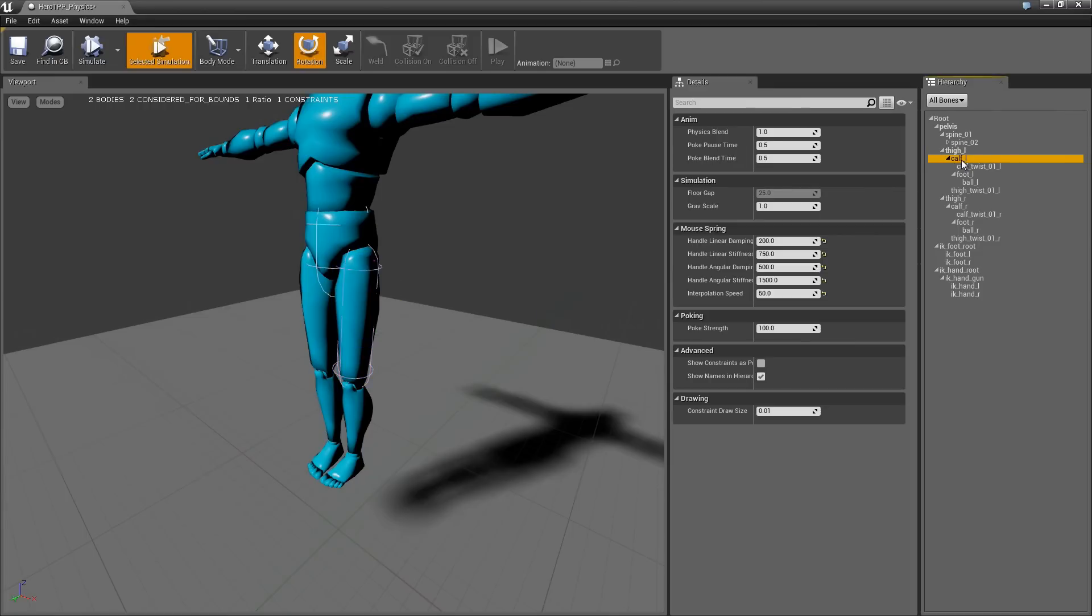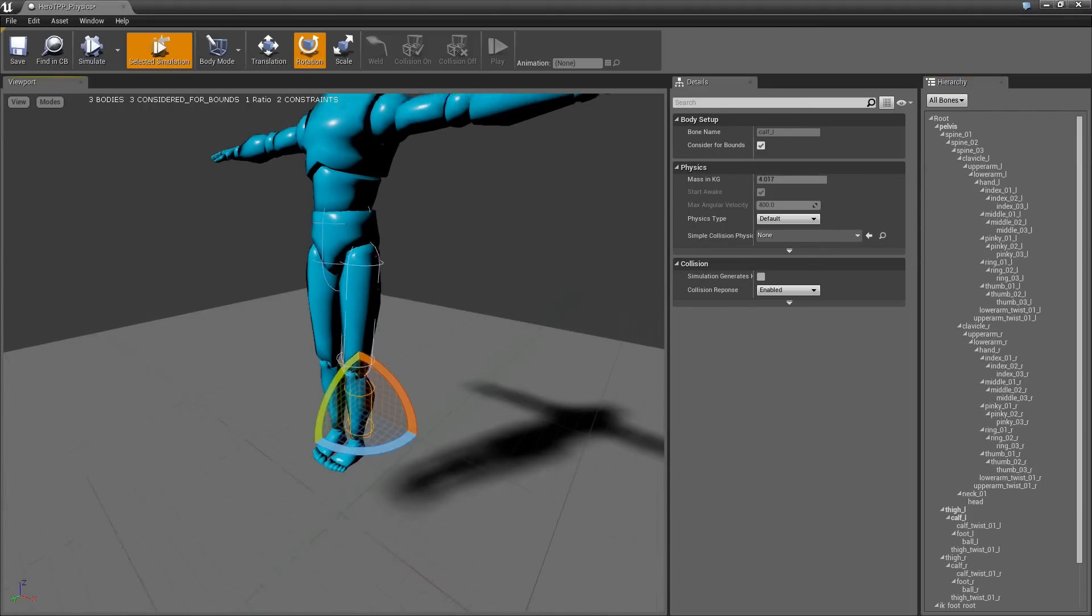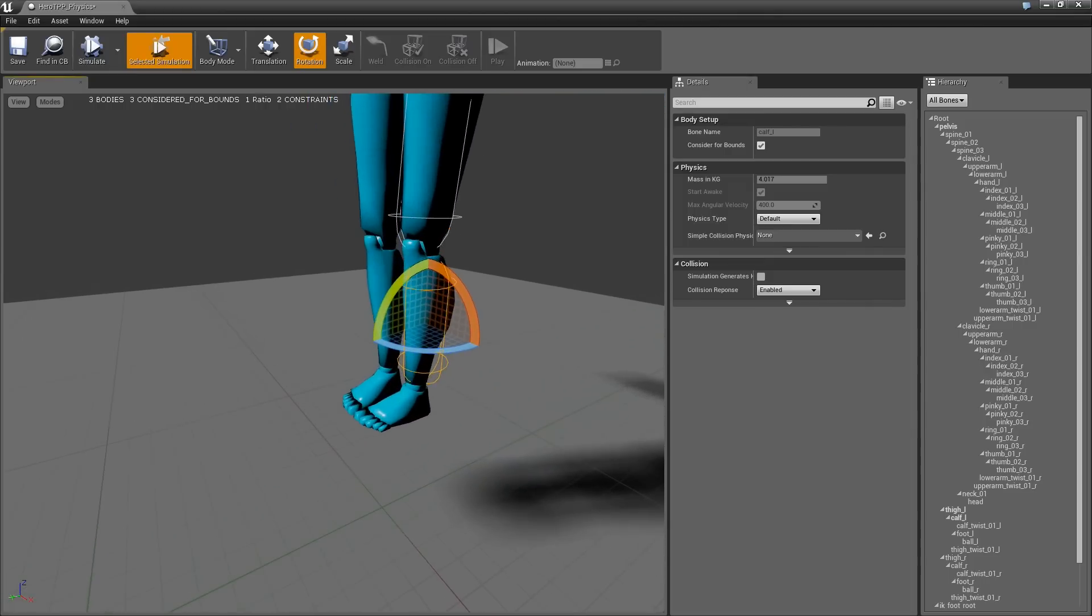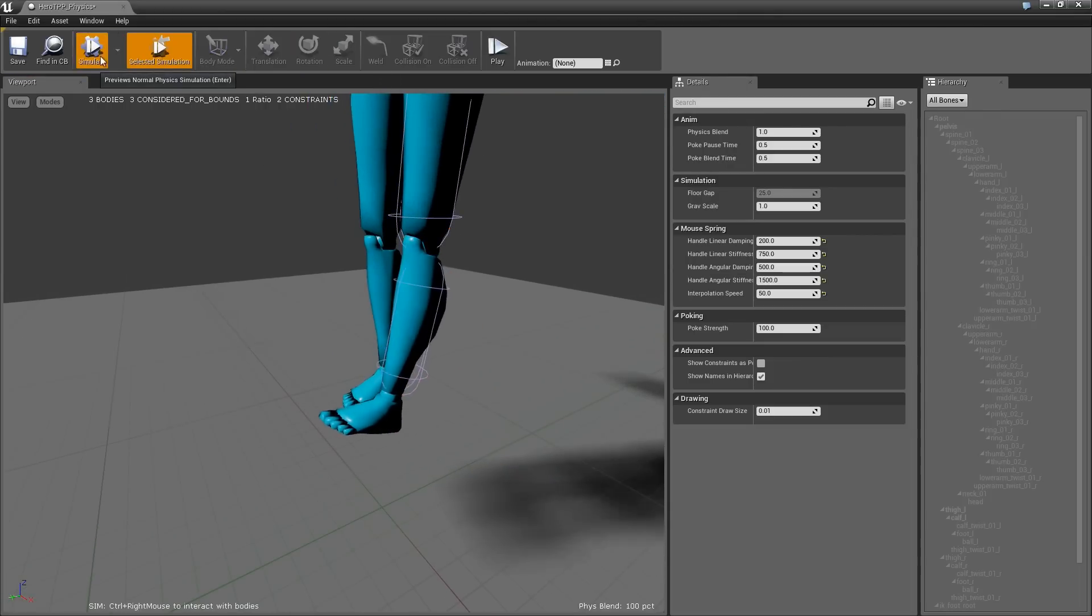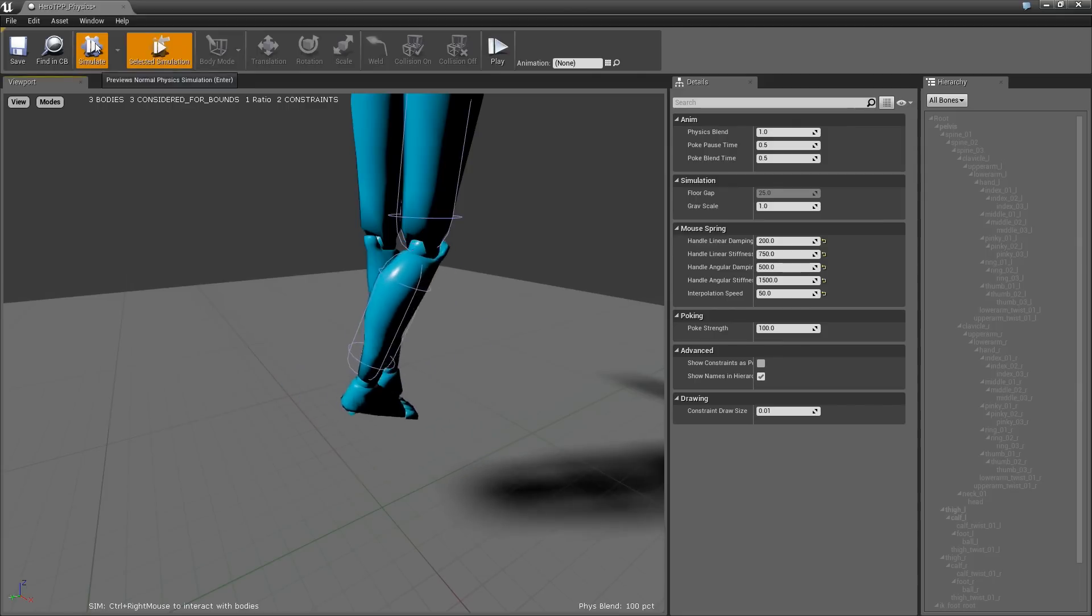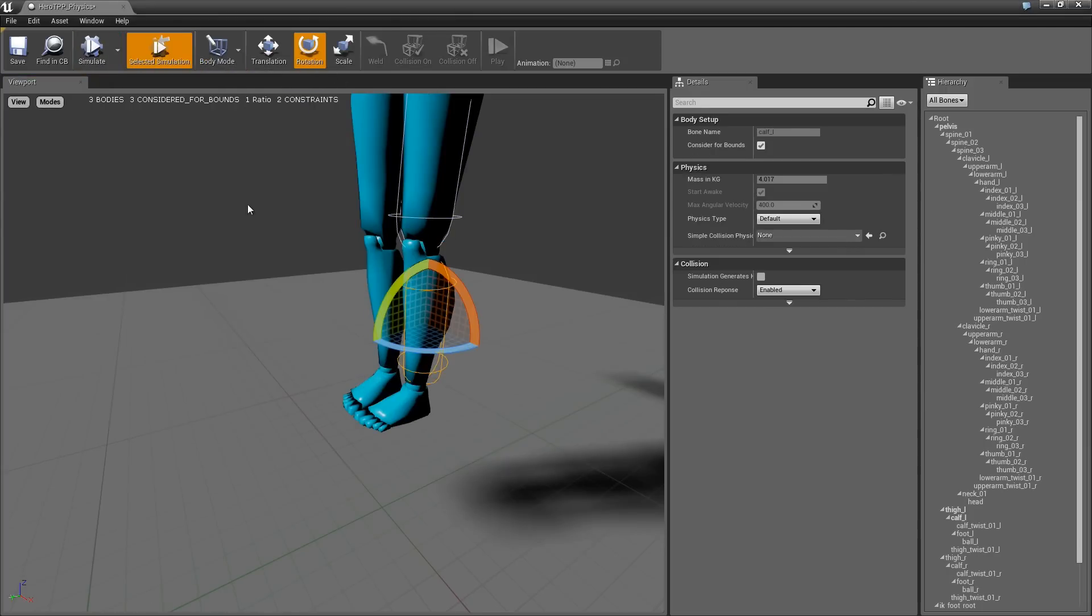Let's close this. So under thigh we have calf, so double-click on that, change to fill, and this actually looks pretty good. We can go ahead and simulate this if we want to see what it looks like, but you can see it's already kind of doing the wrong thing. So let's go into the constraint mode.